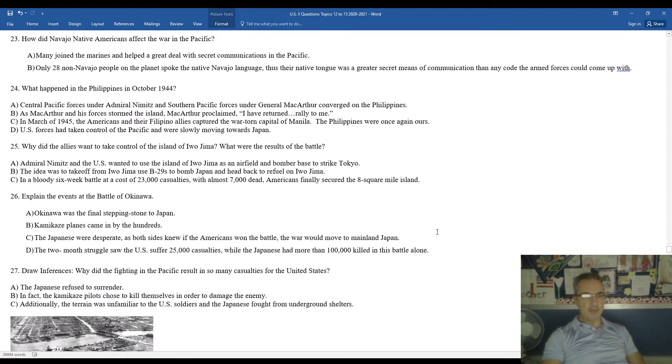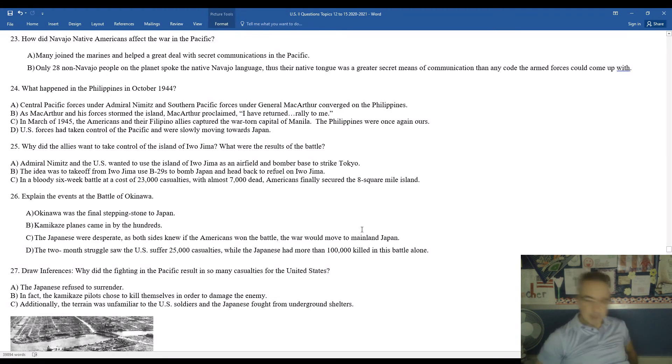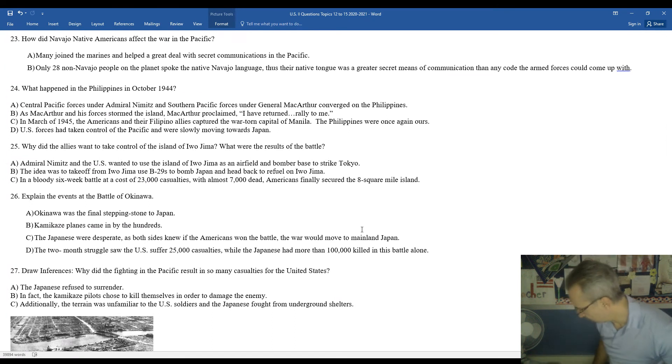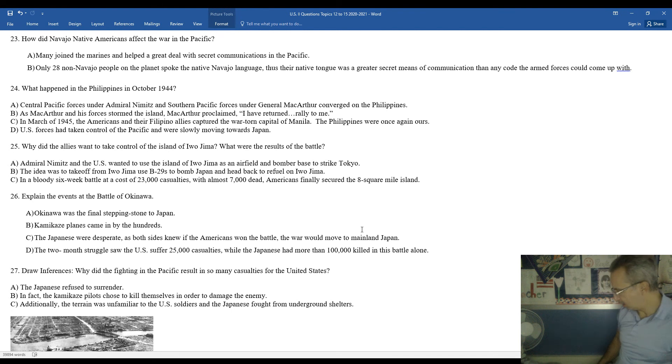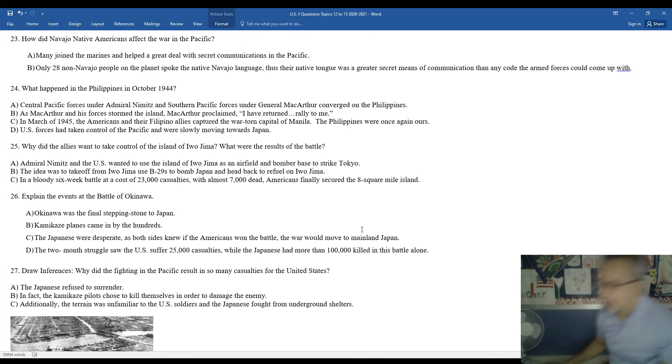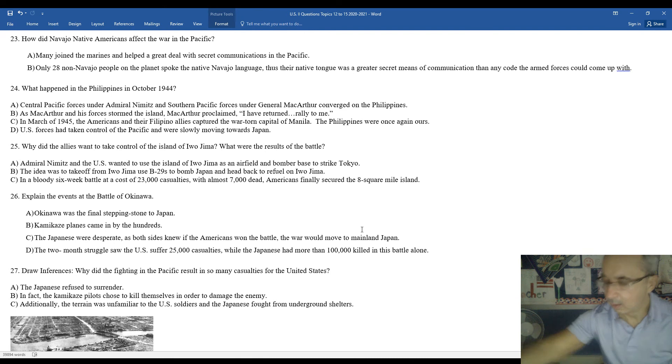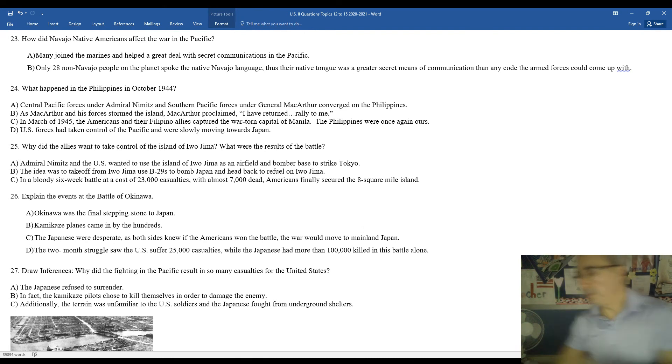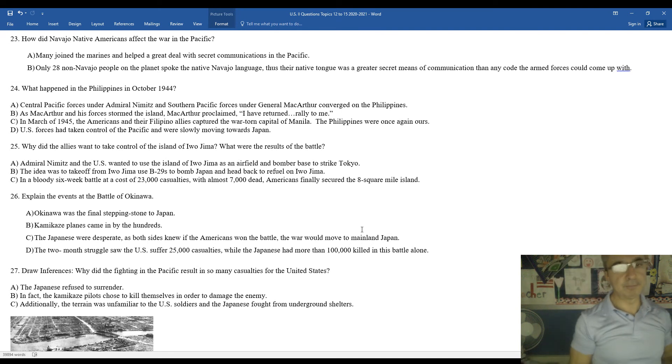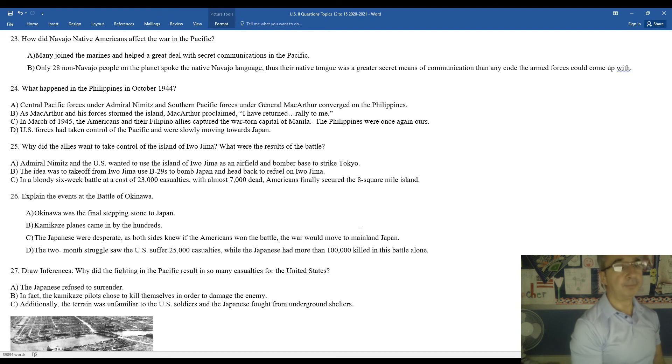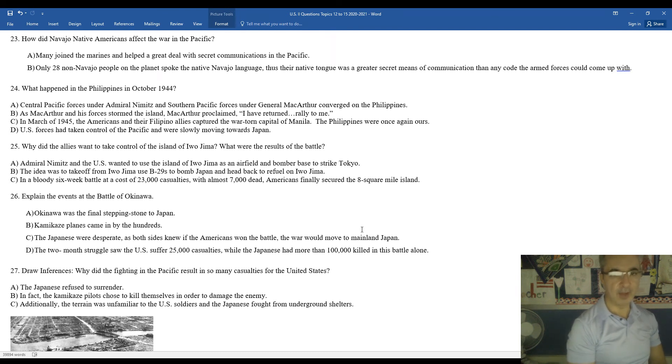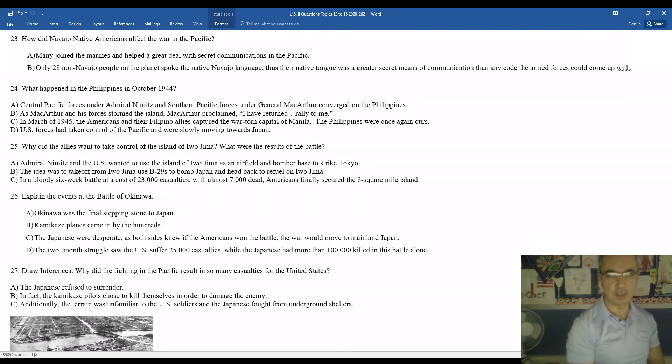How did the Navajo Native Americans impact the war in the Pacific? One of the biggest issues they had during this period of time was the secure communications of orders from American forces to each other. So during this period of time, very few citizens can speak Native Navajo language. So when you look at the Native Navajo language, there's a situation where that was probably the more secure means of communication than any codes they could potentially come up with. Because there's only 28 non-Navajo people on the planet who spoke the language. They knew their native tongue was a greater means of secret communications than any codes they could come up with.